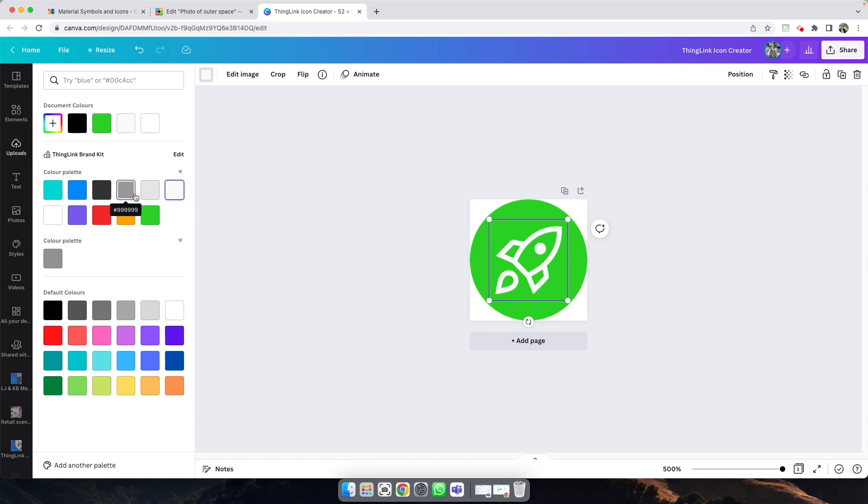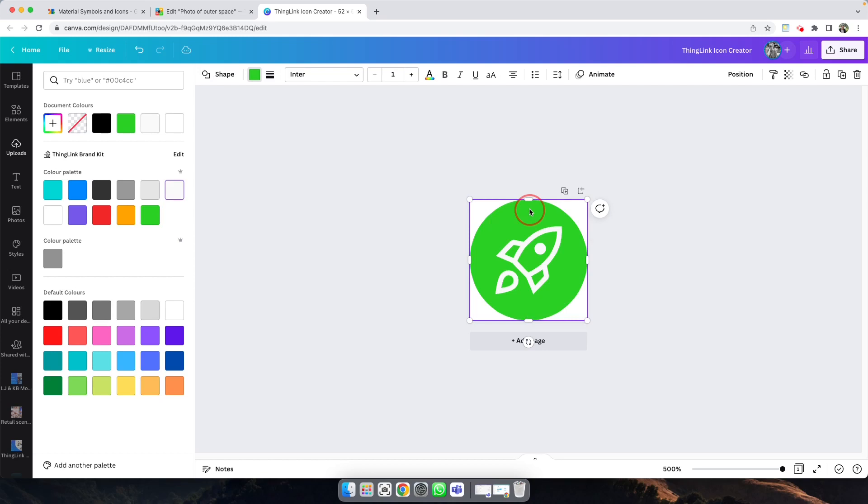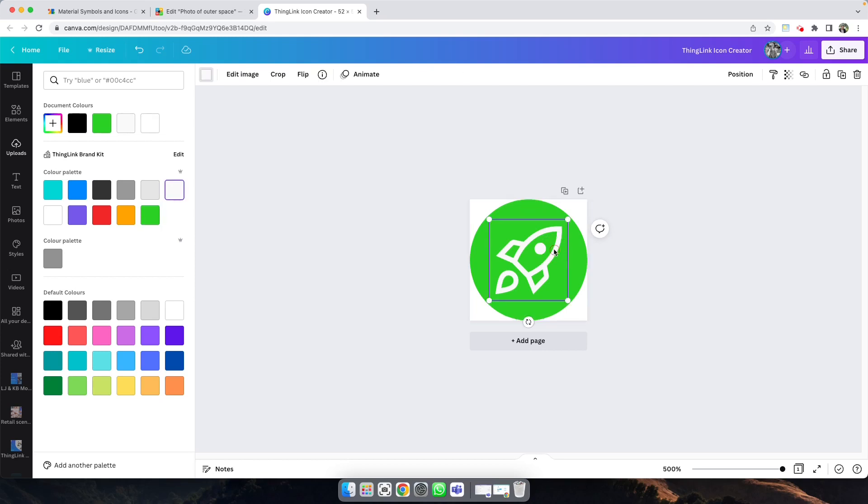If you have your brand kit already in Canva, you'll be able to change it to your brand kit, or you can change it to any color, and you can change the background of the shape and also the icon.